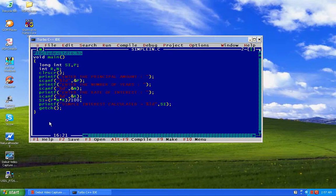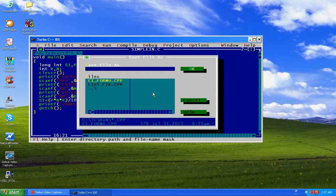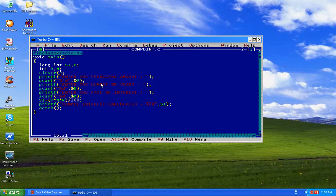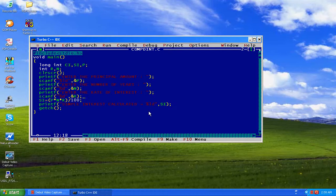This is a simple interest program which we solved last time, so we will edit this only. First thing is we will change the name from simple interest to compound interest and save it. Now the change is we have to take another variable which will hold the value of compound interest. Here we are scanning three things: first is principal amount, second is number of years, and third is using long data type because those values can be bigger than what regular int supports. So long is a better choice.